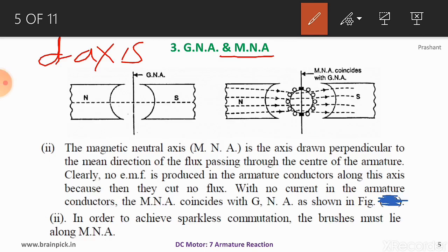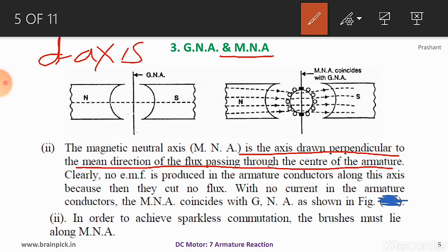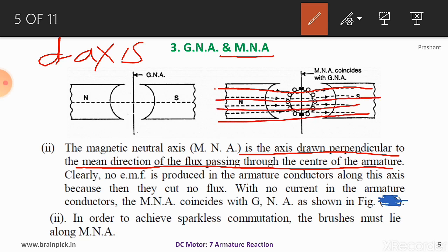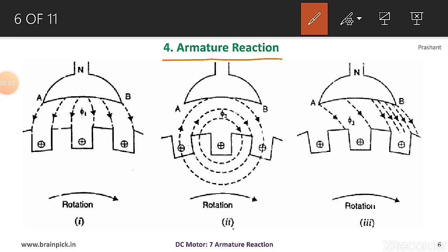The next point is MNA — magnetic neutral axis — which is also called the D axis or direct axis. MNA is the axis drawn perpendicular to the mean direction of flux passing through the center of the armature. The lines of fluxes pass from north pole to south pole, and the line drawn perpendicular to the mean direction of these fluxes passing through the center of the armature is called MNA. Generally, MNA coincides with GNA to achieve sparkless commutation.